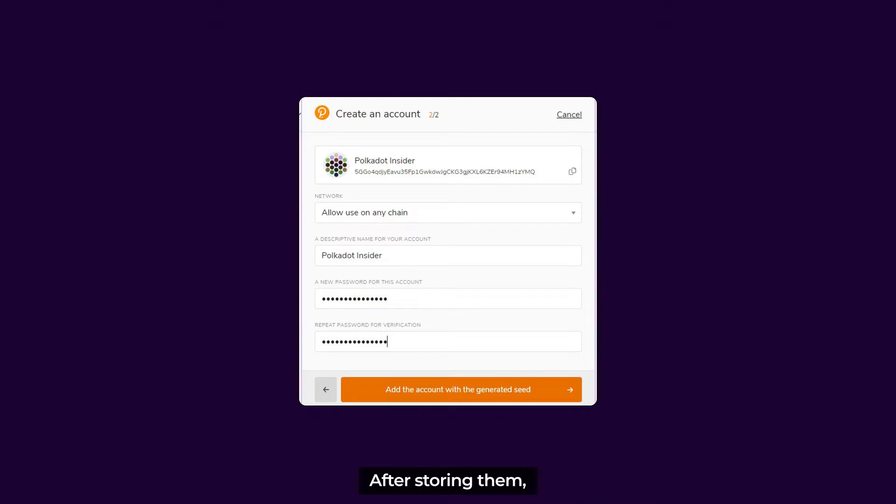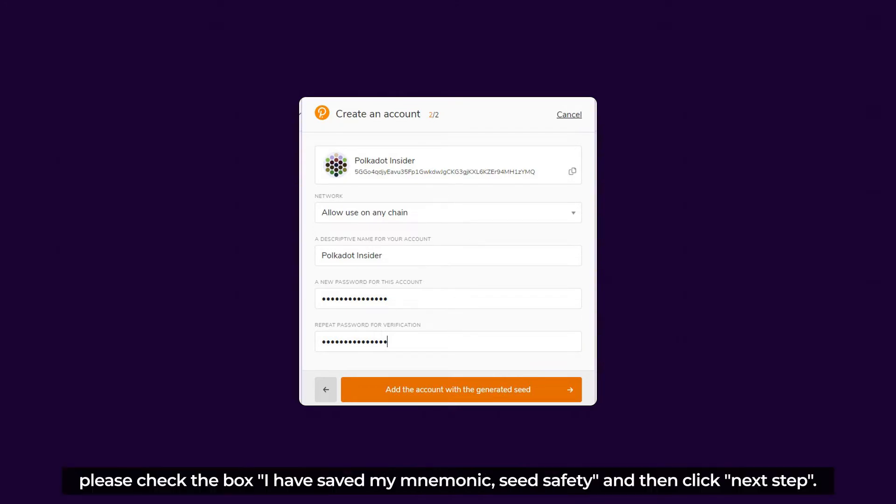And after storing them, please check the box I have saved my mnemonic seed safely, and then click Next Step.